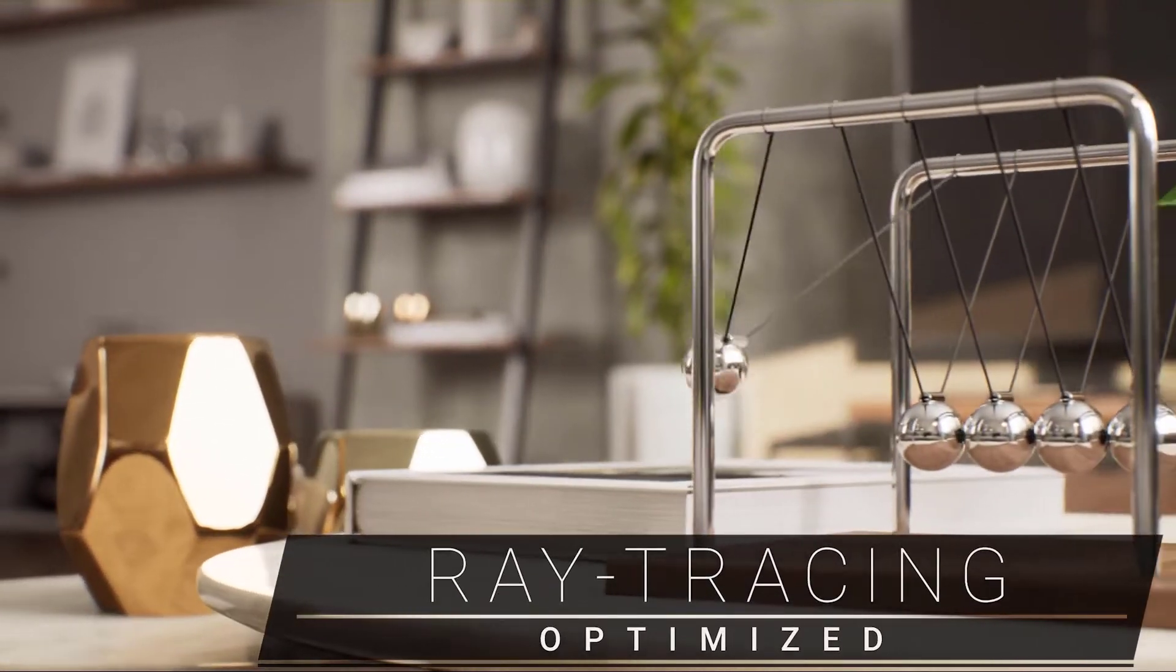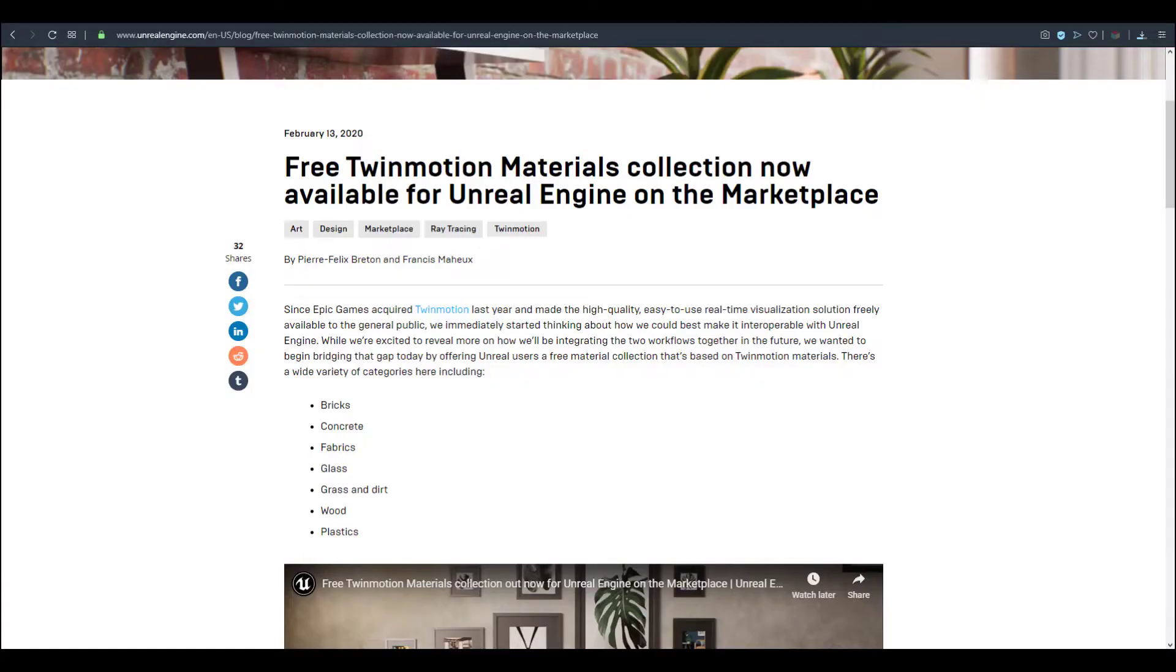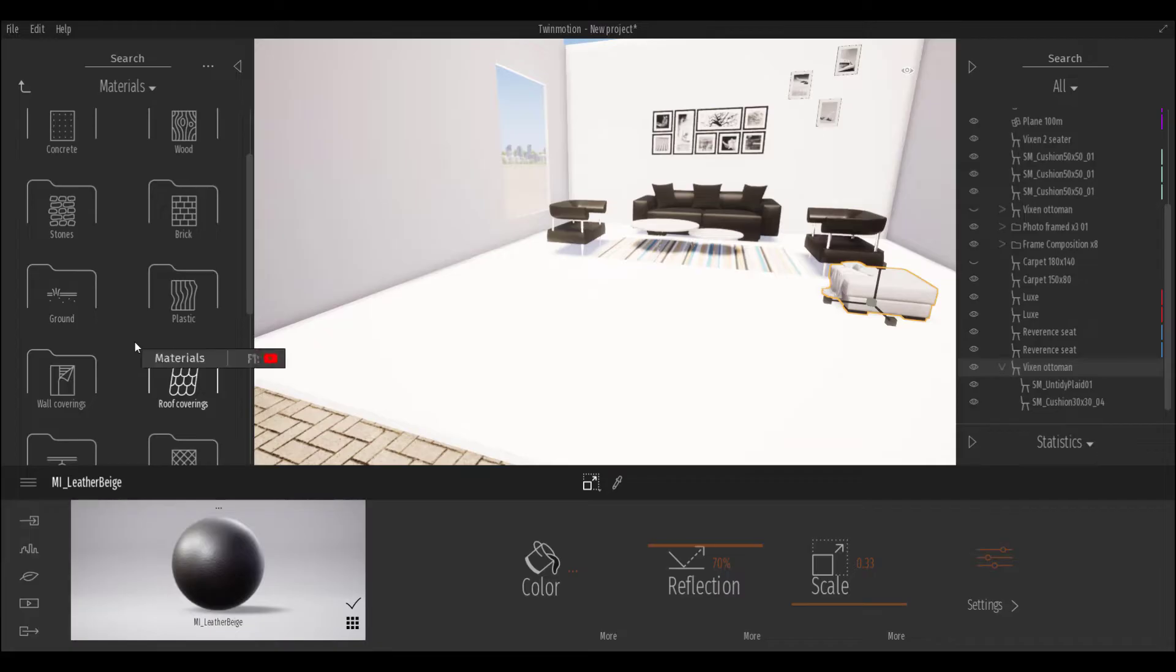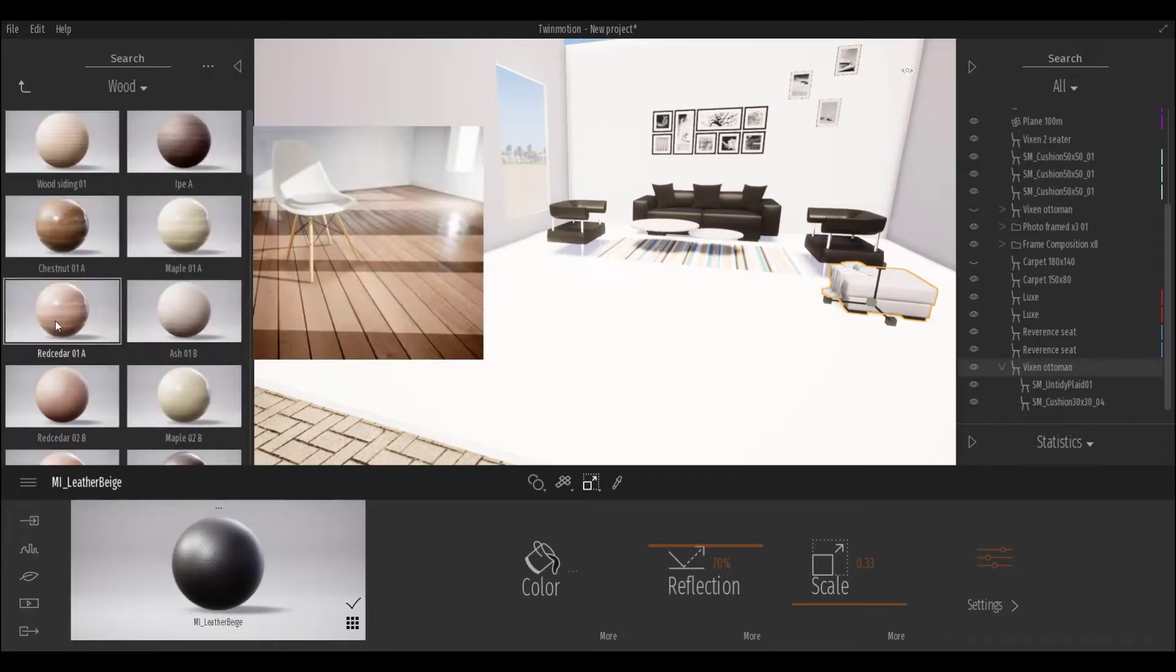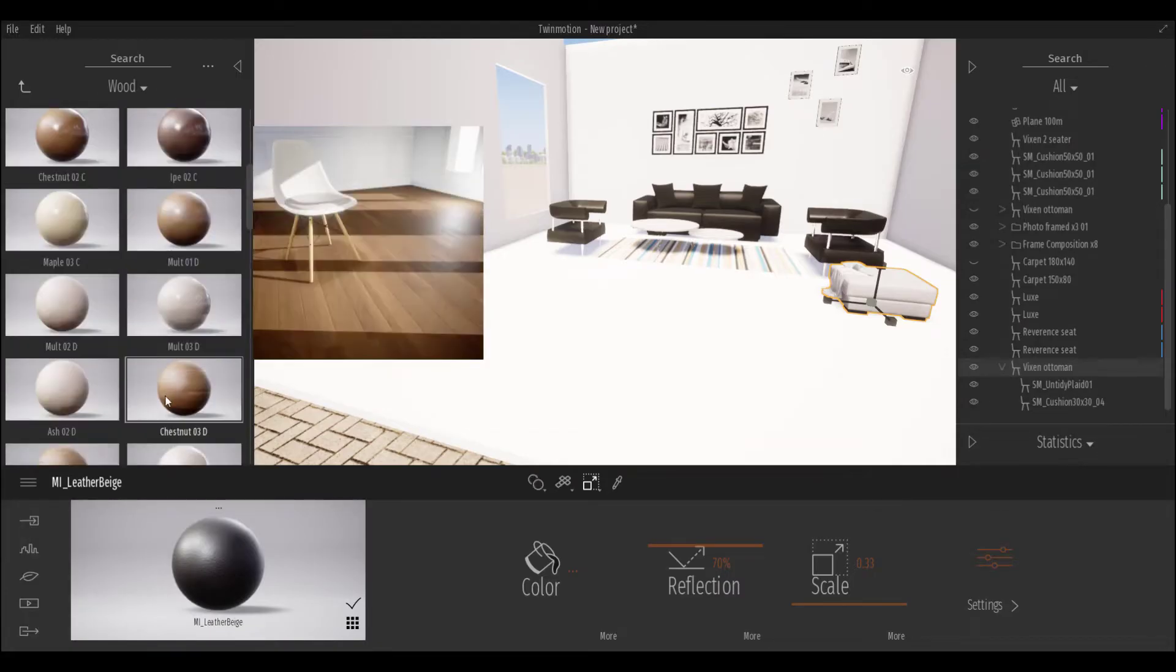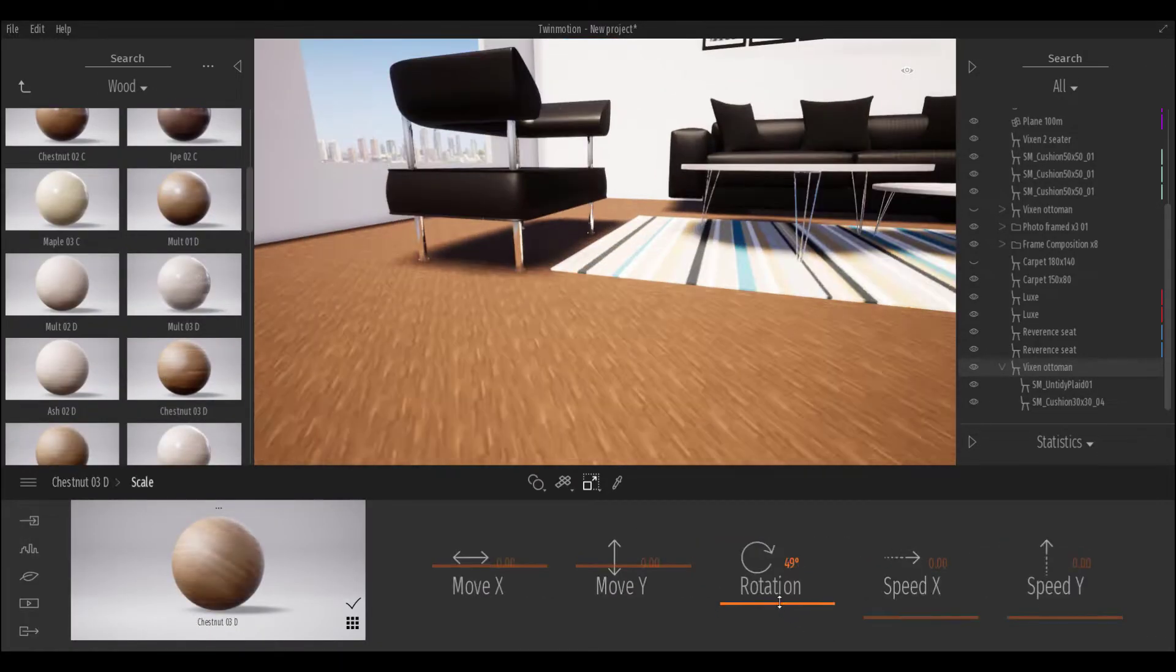This is actually a move forward by Epic Games to bridge the gap between working in Twinmotion, which is a product they acquired last year, and Unreal Engine.